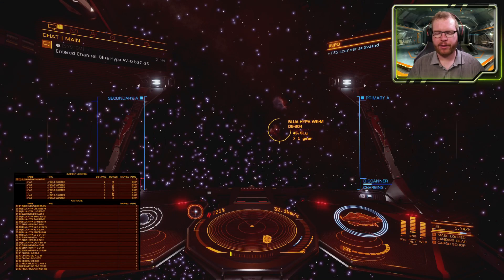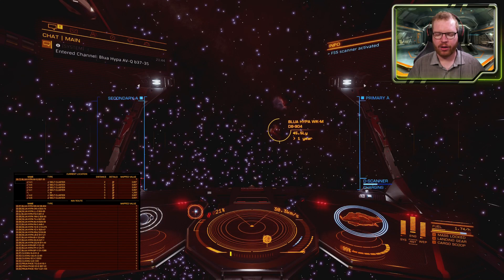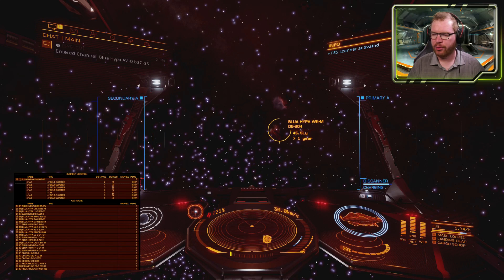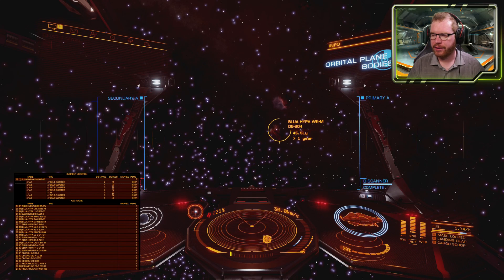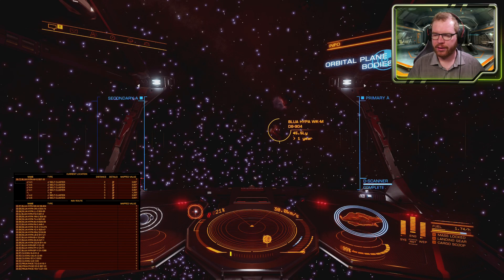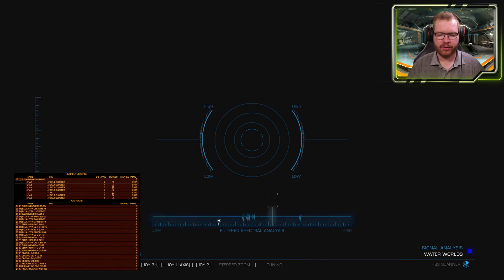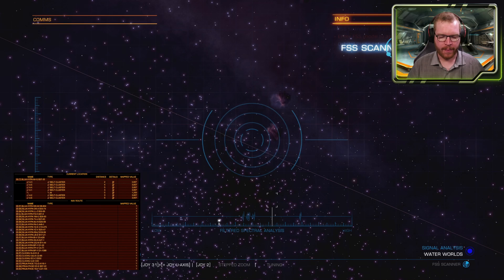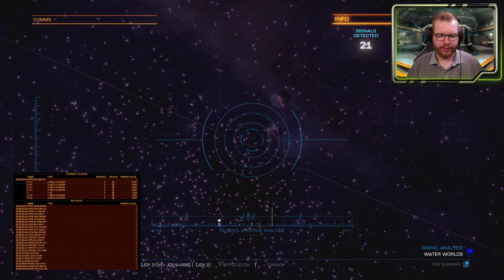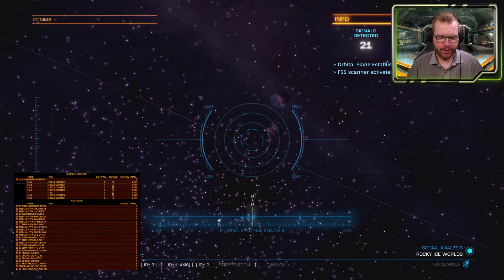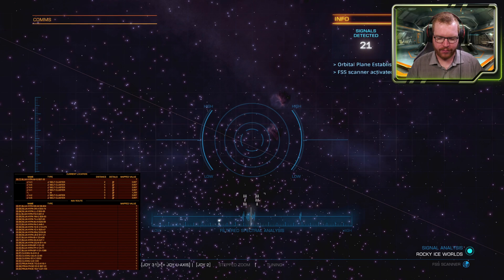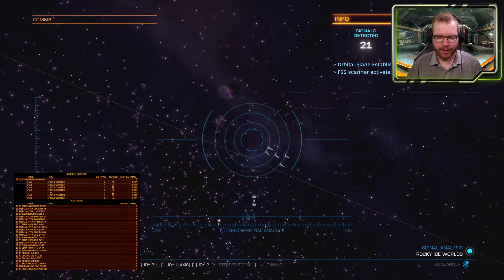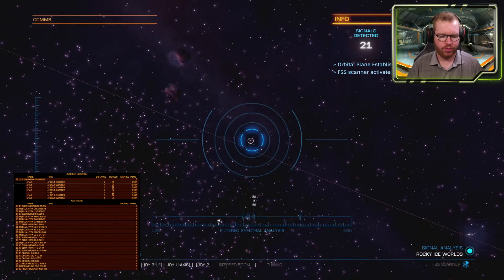Let's start by honking the system and see if there are any more stars in here. There's not, but there are 15 bodies. That's perfect. So we're going to jump into our FSS scanner. There's nothing really interesting here, but we can still use it to show you.